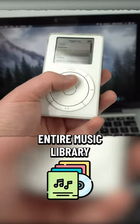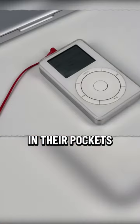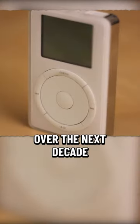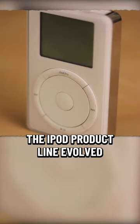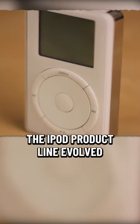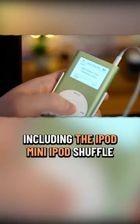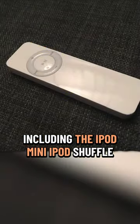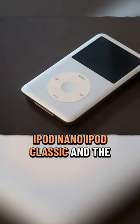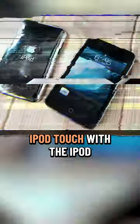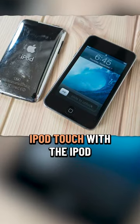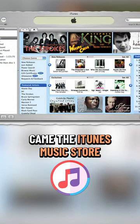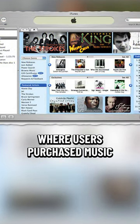Over the next decade, the iPod product line evolved into other products including the iPod mini, iPod shuffle, iPod nano, iPod classic, and the iPod touch. With the iPod came the iTunes Music Store, where users could purchase music.